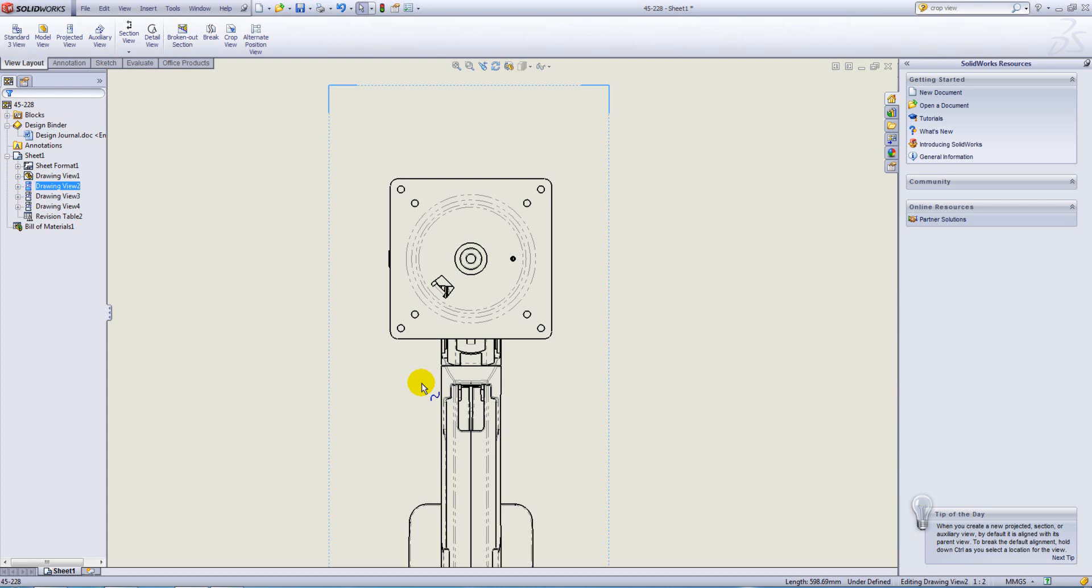Crop Views can be placed on any view apart from a Detail View or a view which has a Detail View taken from it.